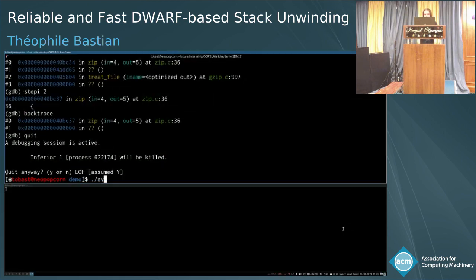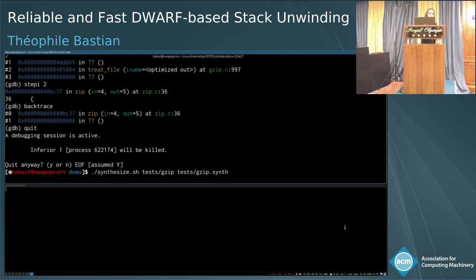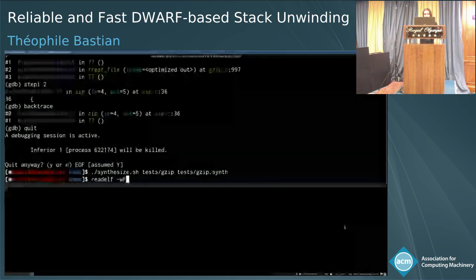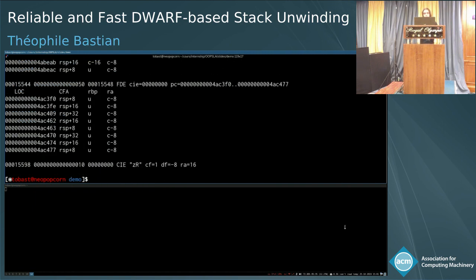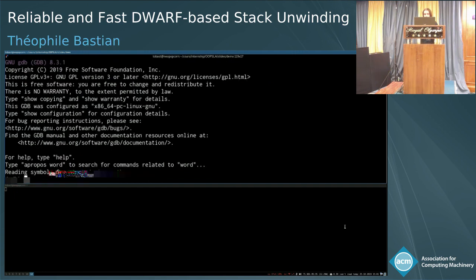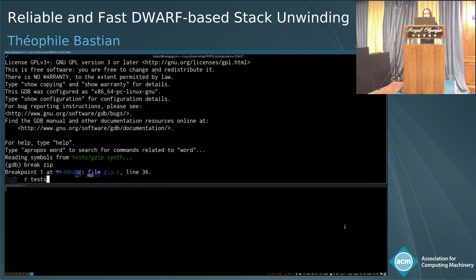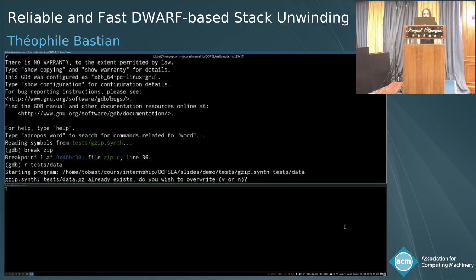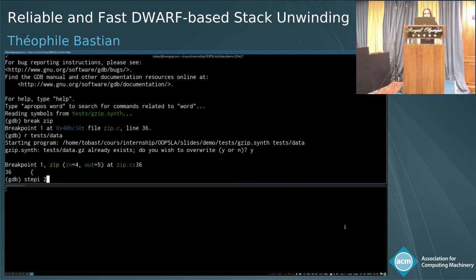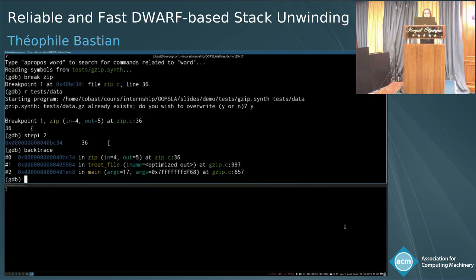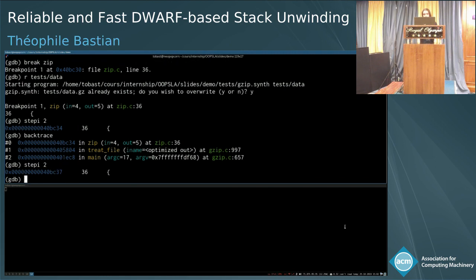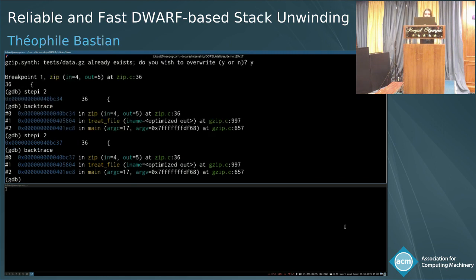So let's try and synthesize the data. I take gzip and synthesize into gzip.synth. It takes a bit of time because it's a big program. Let's look at the unwinding data — it has quite a lot. Let's do exactly the same on the synthesized program: break at zip, run on the exact same data, step twice and ask for a backtrace. And I have a backtrace! And if I step twice again, I still have a backtrace. It works.